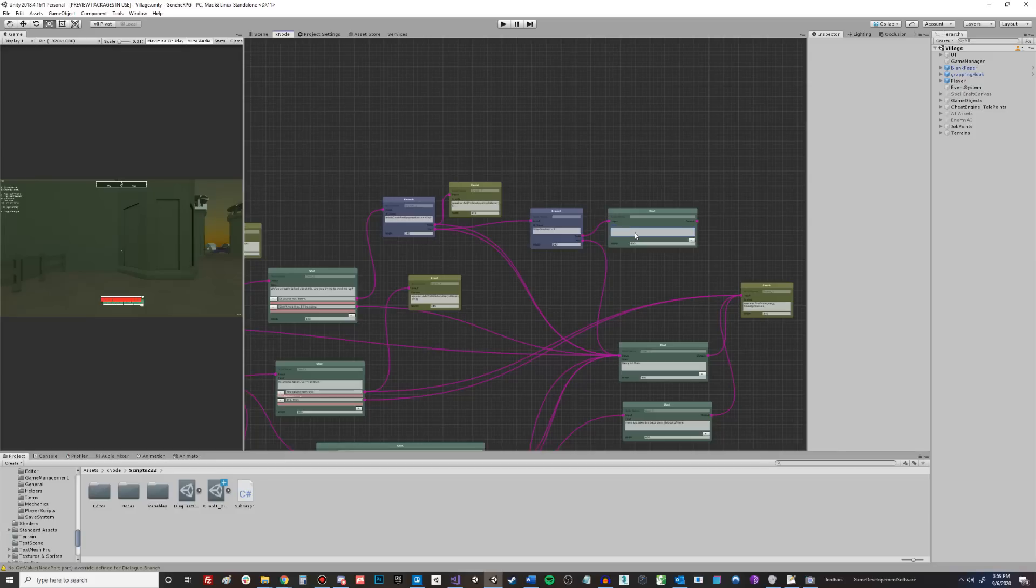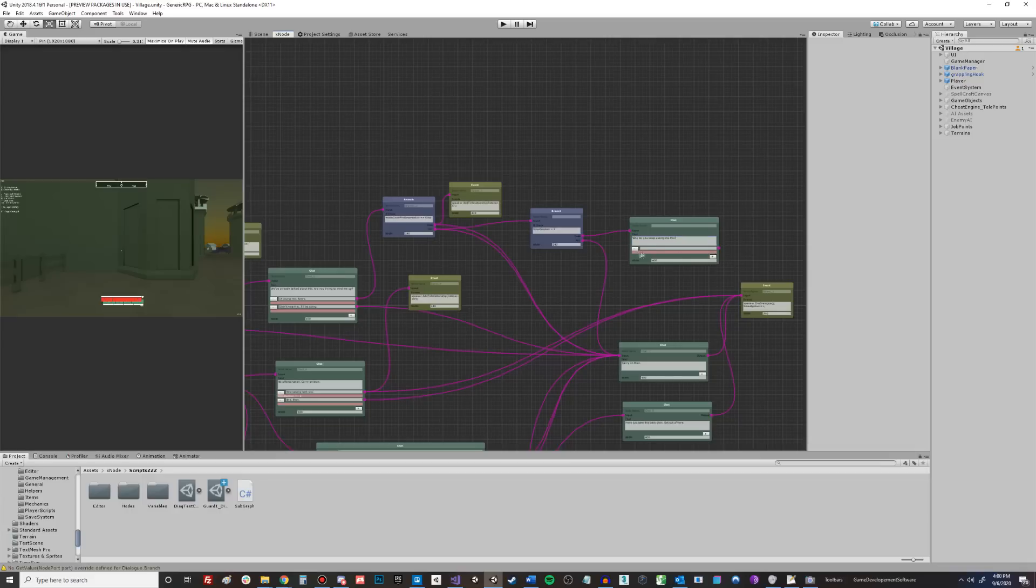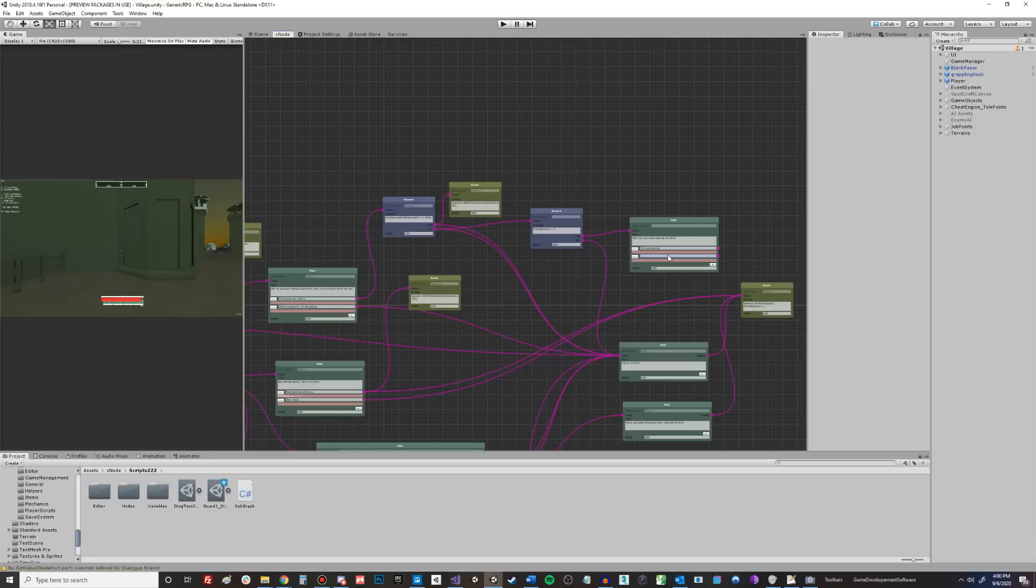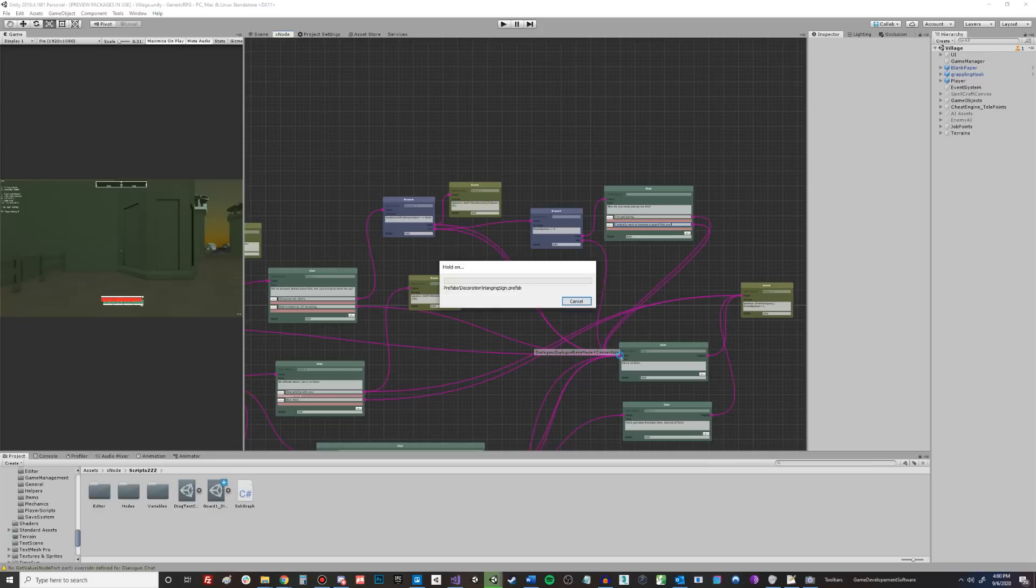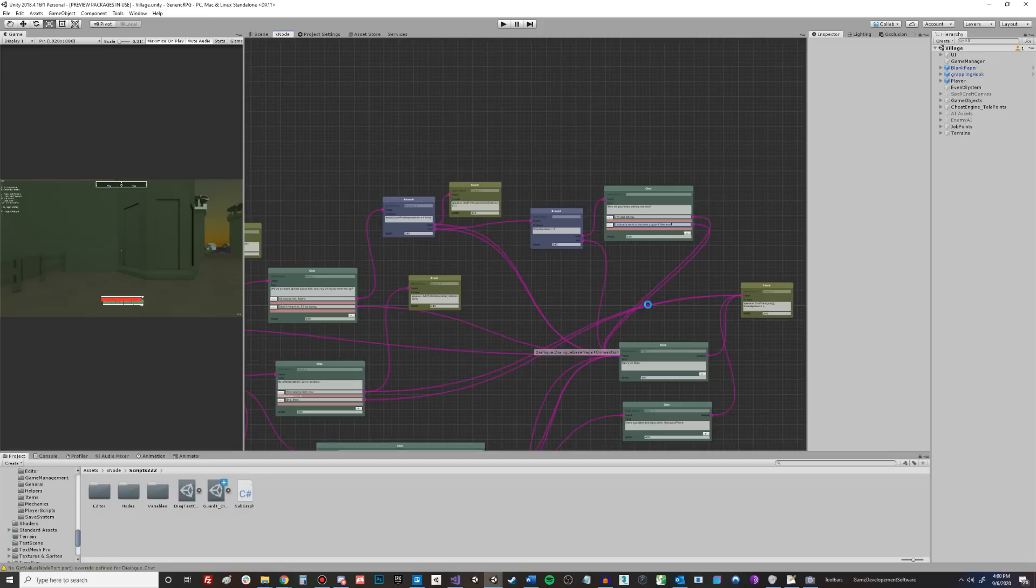Okay, and so since this is just an example, he's just going to say, why do you keep asking me this? And then you're going to get an option here that just says, I'm just joking. And then another one that says that you actually want to become a guard. And this is just going to be a false choice. So these are both going to go right back into carry on then. He's just going to end the conversation in an incredibly awkward and straightforward manner.